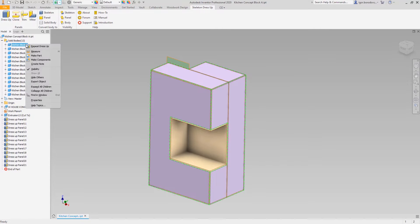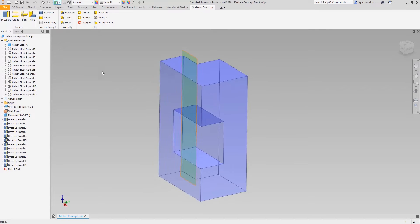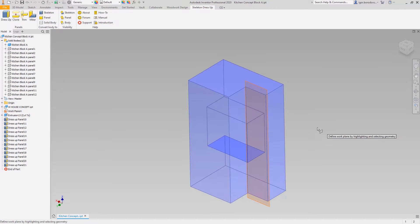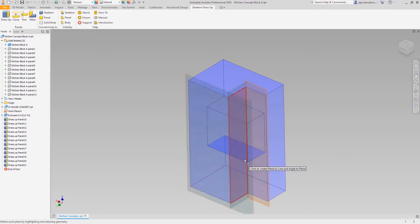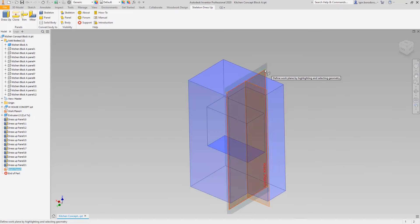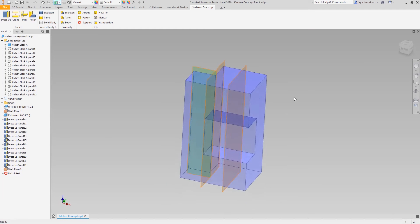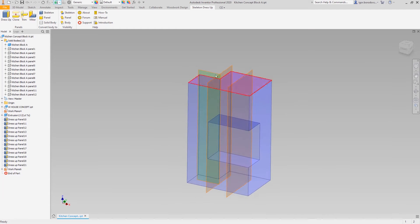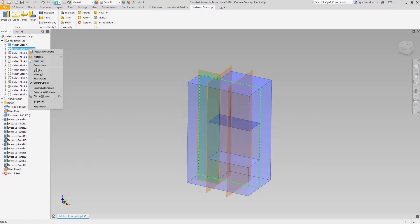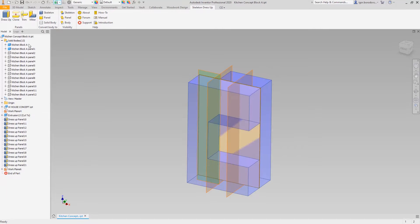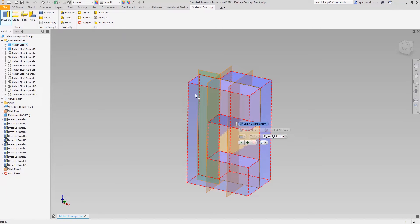Internal panels can be made as an intersection between the concept solid body and work planes that divide the cabinets into three segments. When you have a work plane in the right position, it's important to choose the right position for the panel.